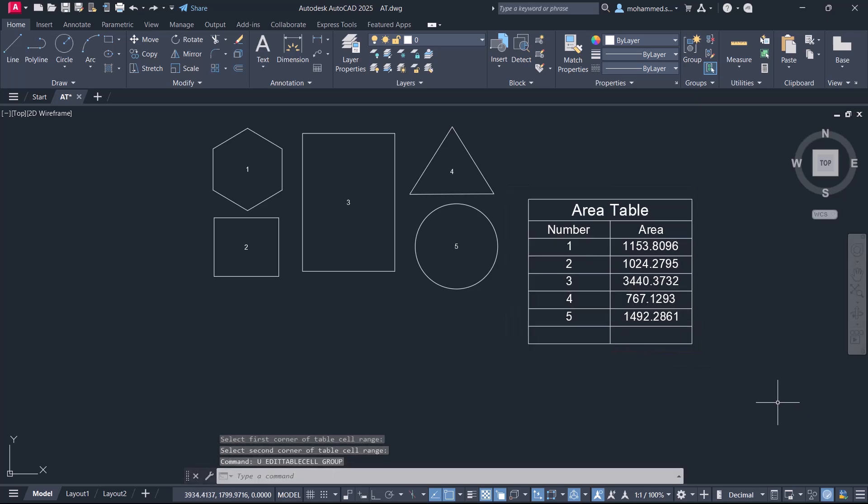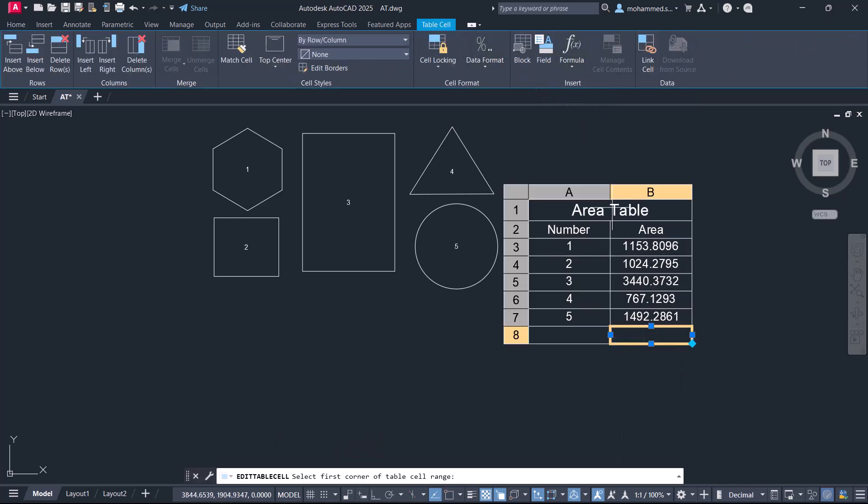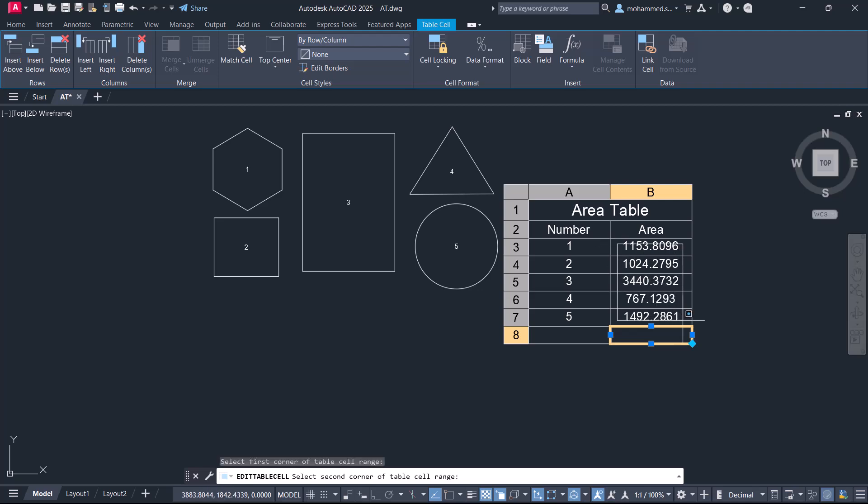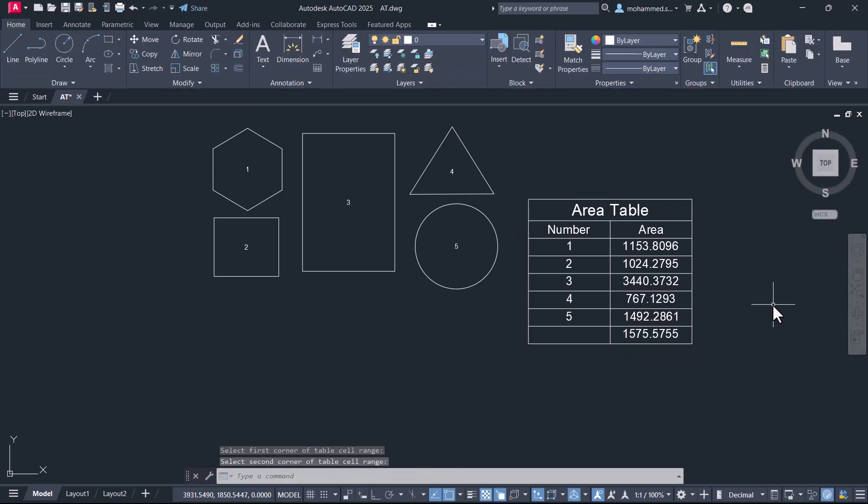Similarly, you can also find out the average area. Activate the cell, click on formula, and click on average. Select the area within the cells using a window, click to define the opposite corner, and press Enter. Likewise, you can perform mathematical calculations inside the table.